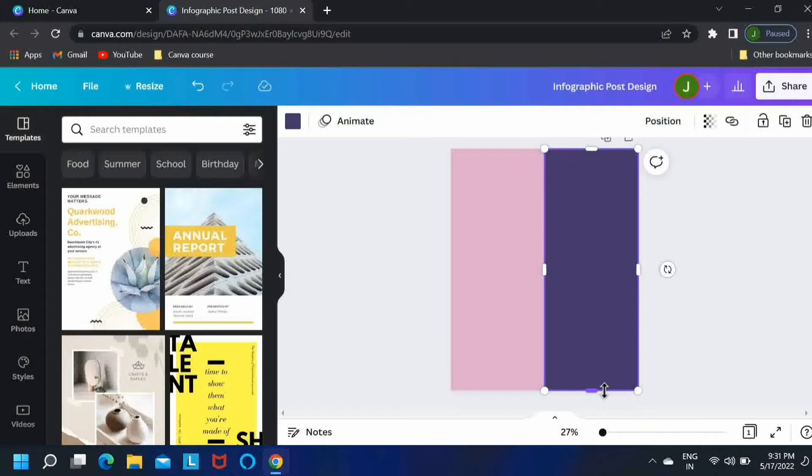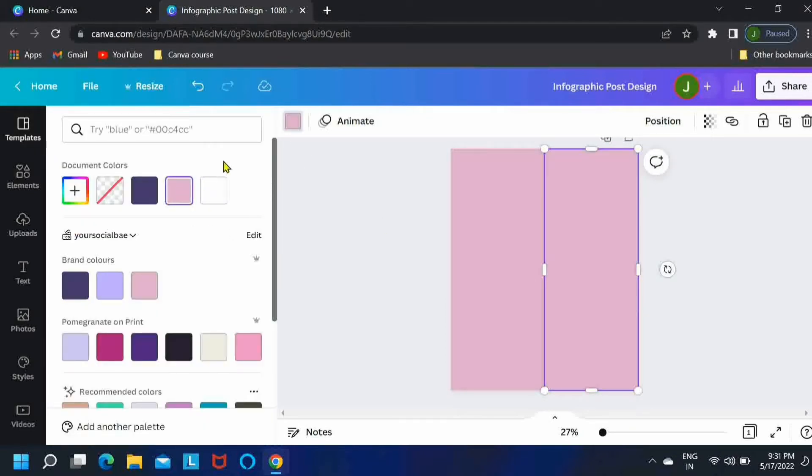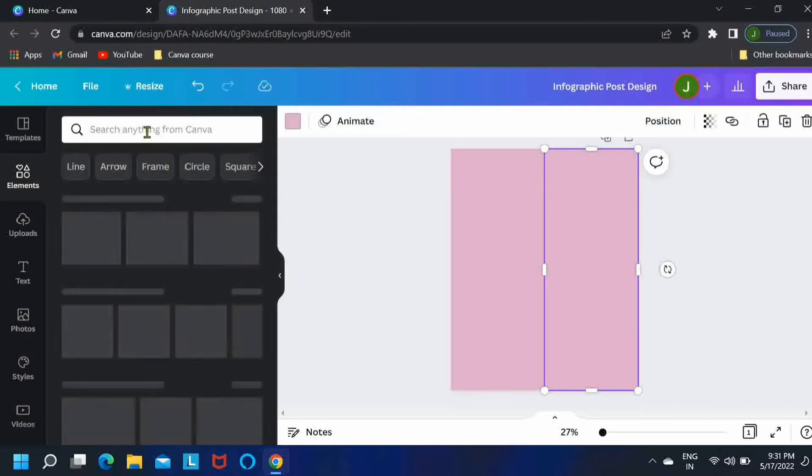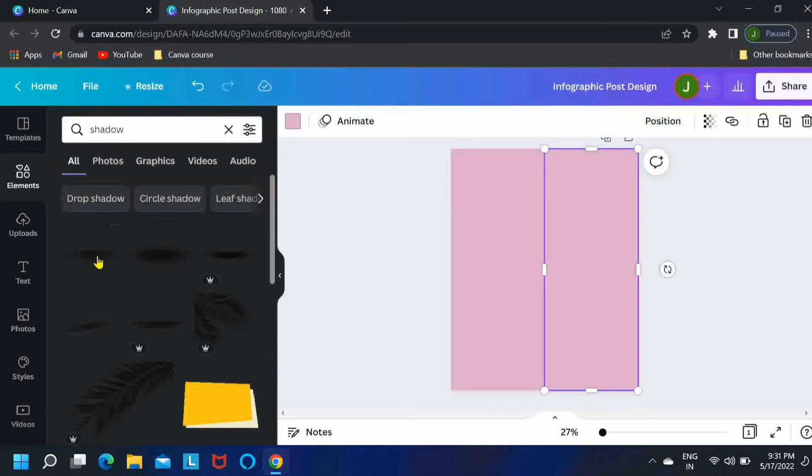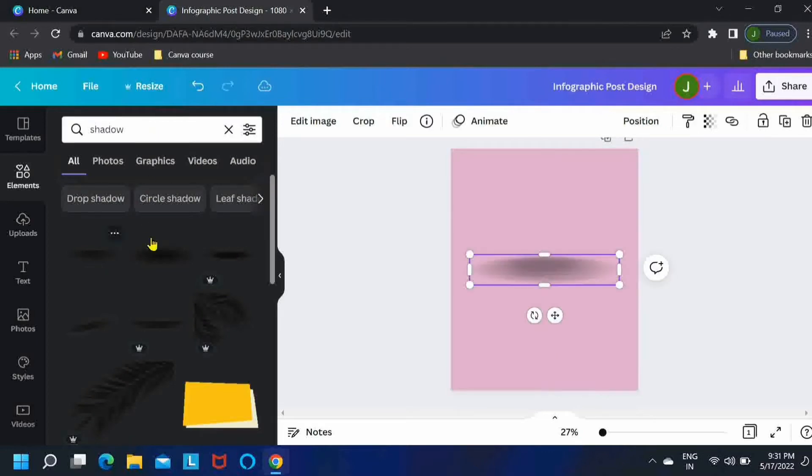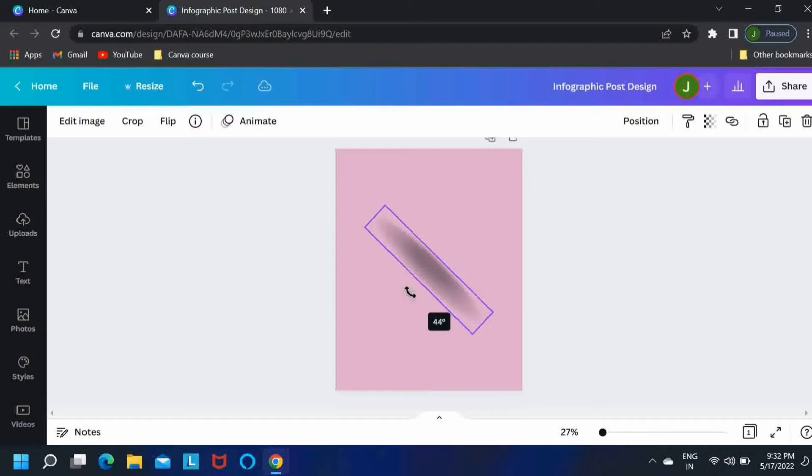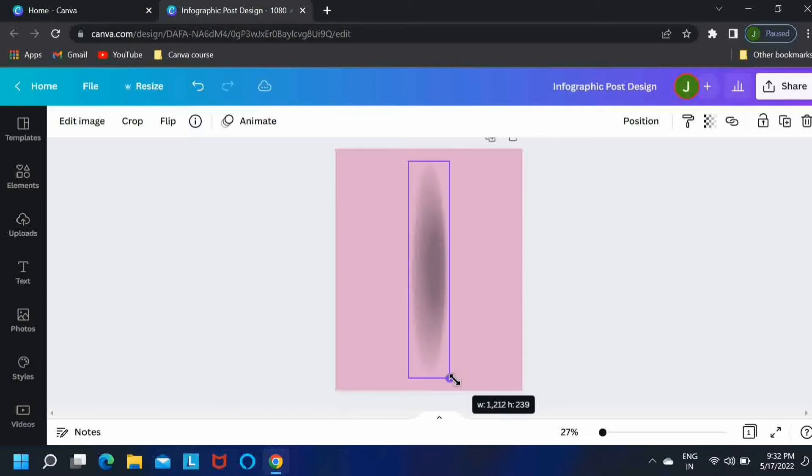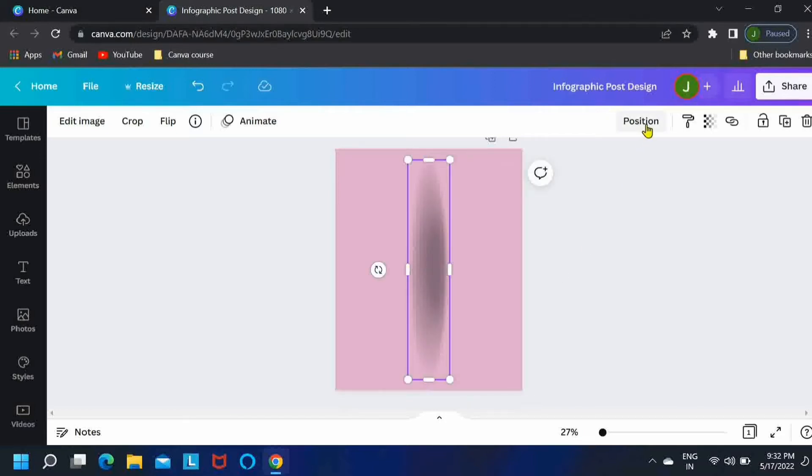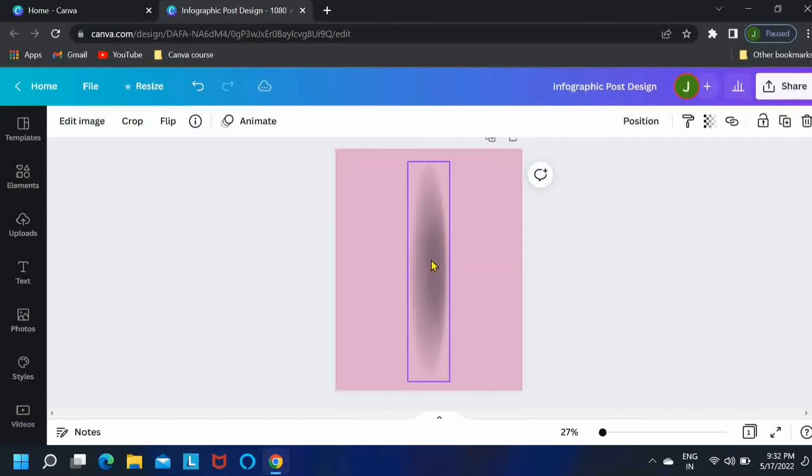Okay, now go to elements and search for shadow. I'll take the first option, just rotate it vertically to 90 degrees and keep pressing alt and then just enlarge it a little bit. Then position it so it is already in the center and middle.